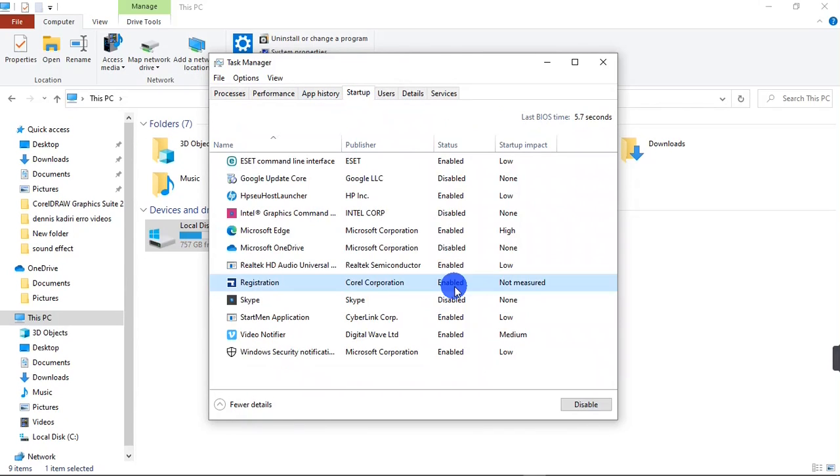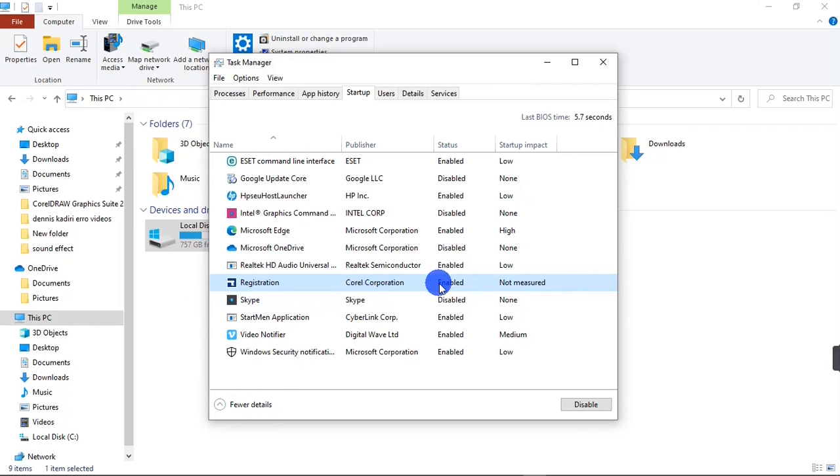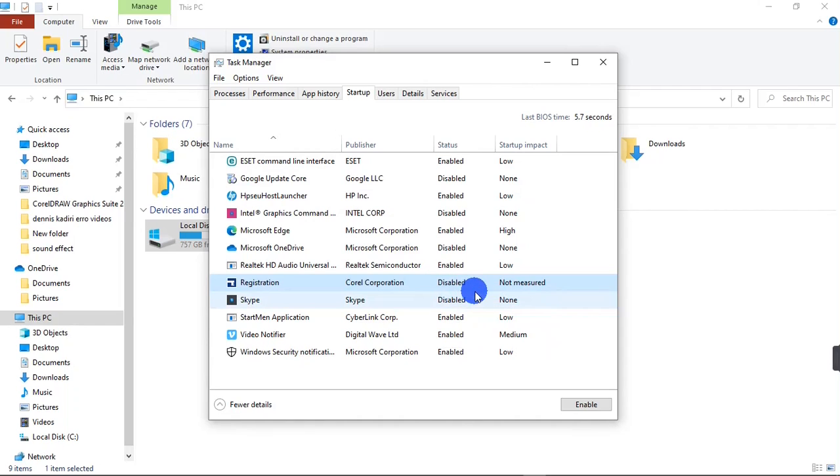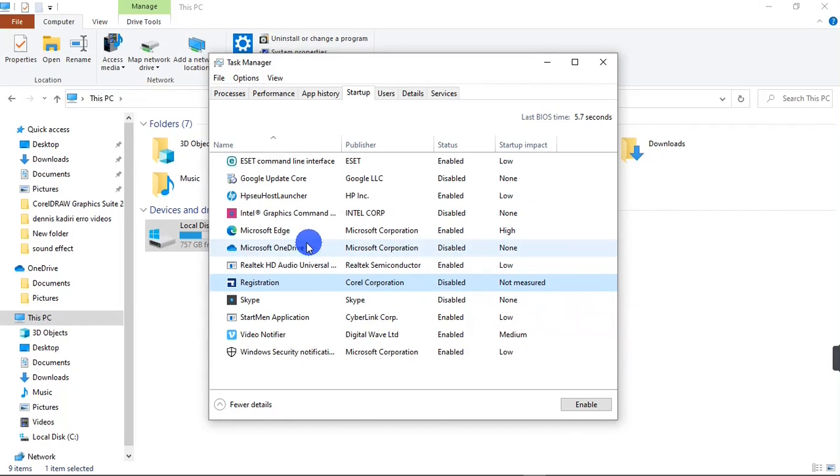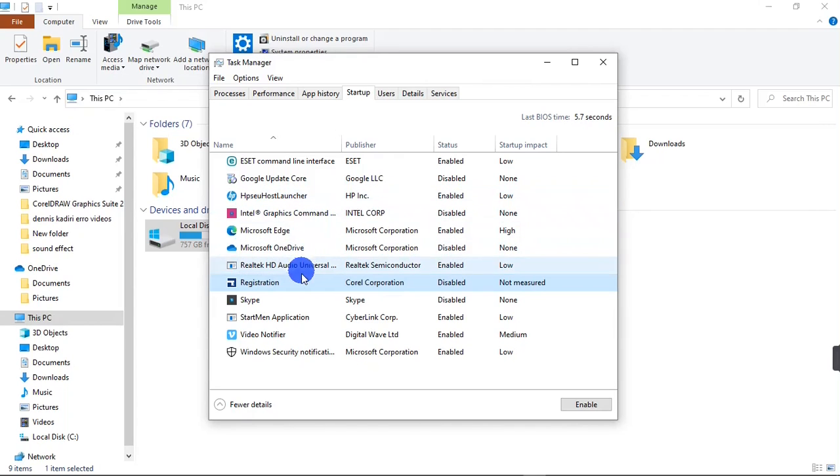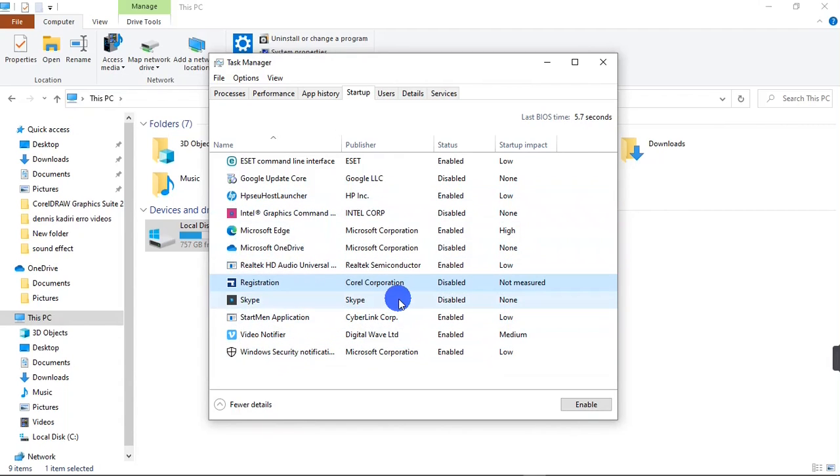What you are going to do here is disable all applications that you are not using on your system. For instance, this registration—I'm going to disable this right now because I do not use it. I'm going to right-click on it and click on Disable. You can see it's disabled. I'm going to check for something else that I'm not using. I think that's just it. You can do the same on your system—disable all applications you are not using.